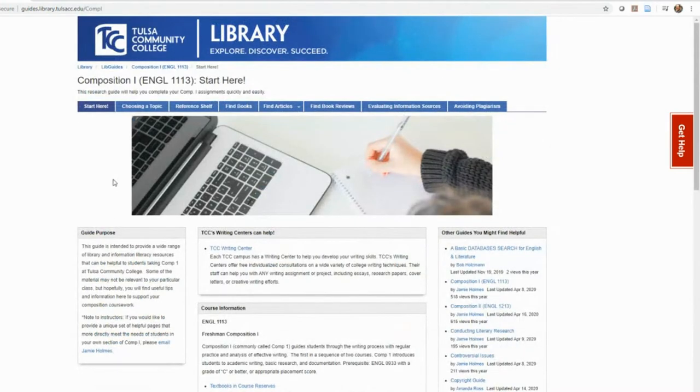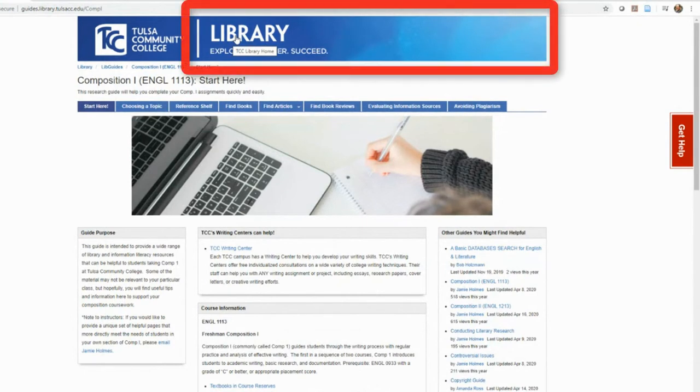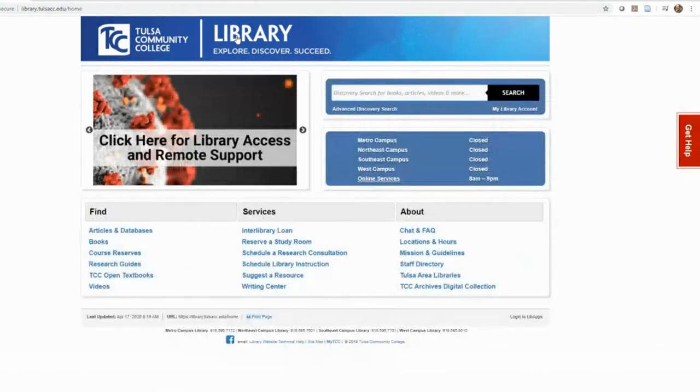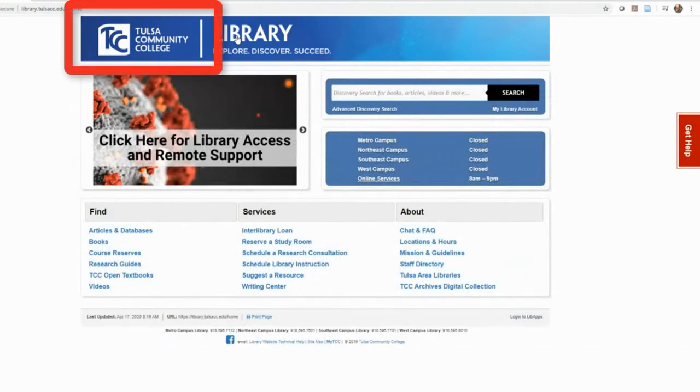At any time, you may click the library banner to return to the library homepage, or the TCC logo to return to the college homepage.